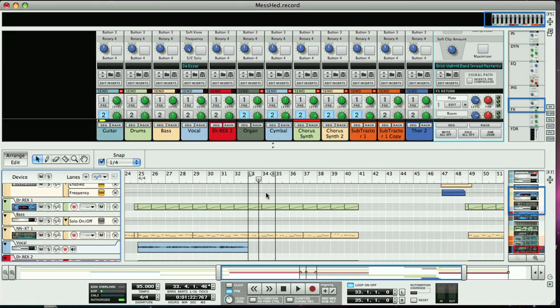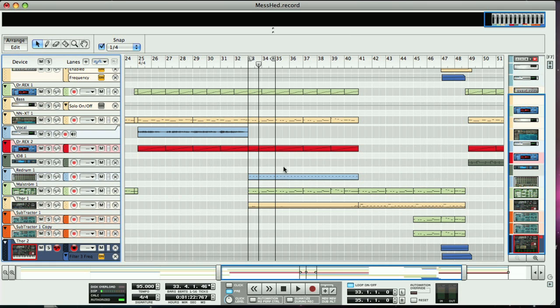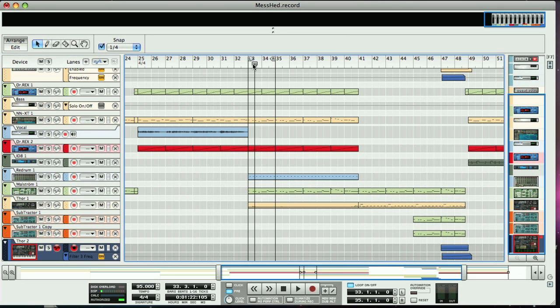First then we're going to look at how to sidechain one of the synths on a bridge section I've arranged here. I want this second part, which is a sustained note, to change in dynamics with the other parts, which are playing staccato chords for the first bar.